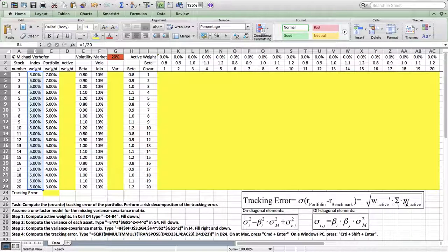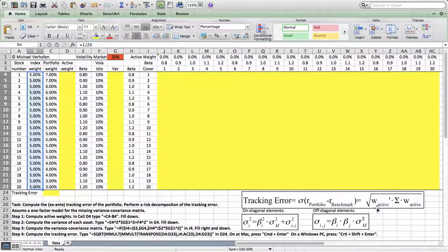Here we see the definition of the tracking error in matrix notation. w is an n×1 vector and Sigma is our n×n variance-covariance matrix. The tracking error is very similar to the volatility of a portfolio — the only difference is that instead of using absolute weights, we use active weights (relative weights) when computing the tracking error.